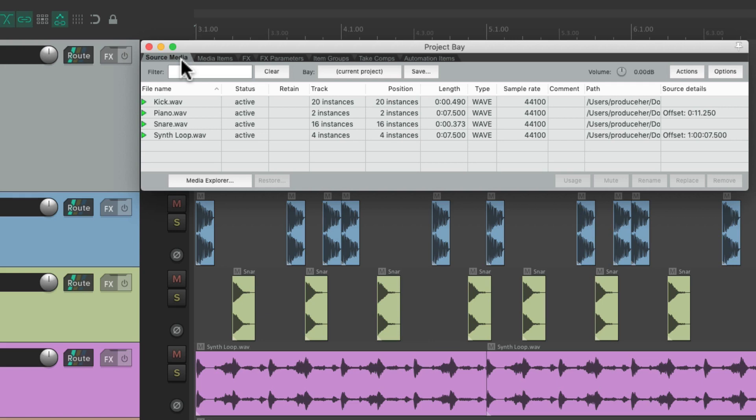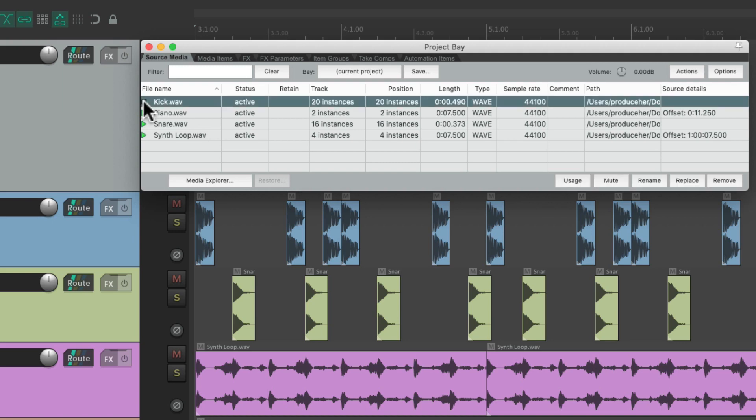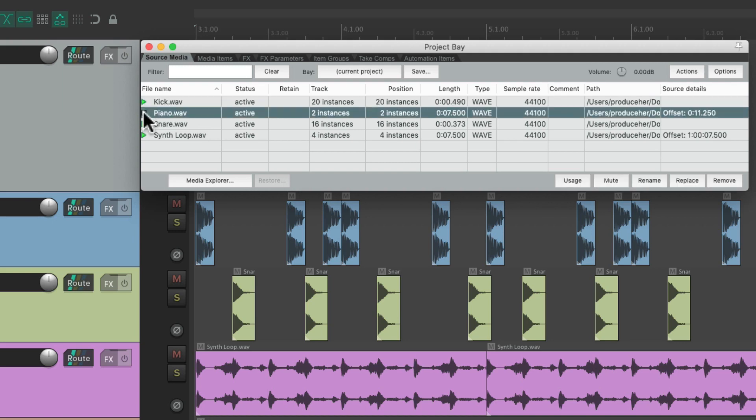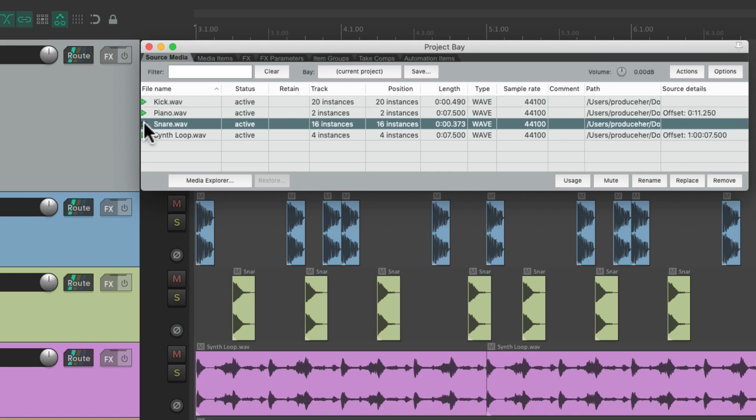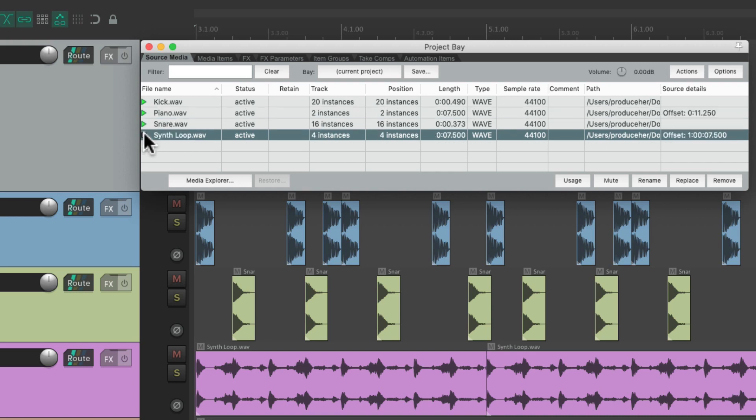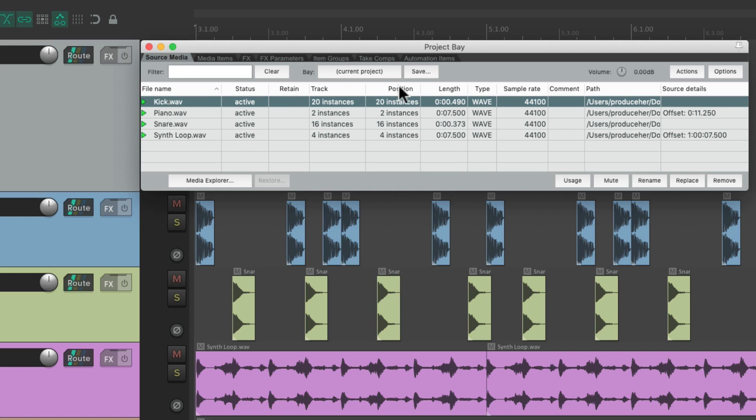And we can audition each one right here, hitting this green button. And we can adjust the level of the auditioning with the volume knob right here.